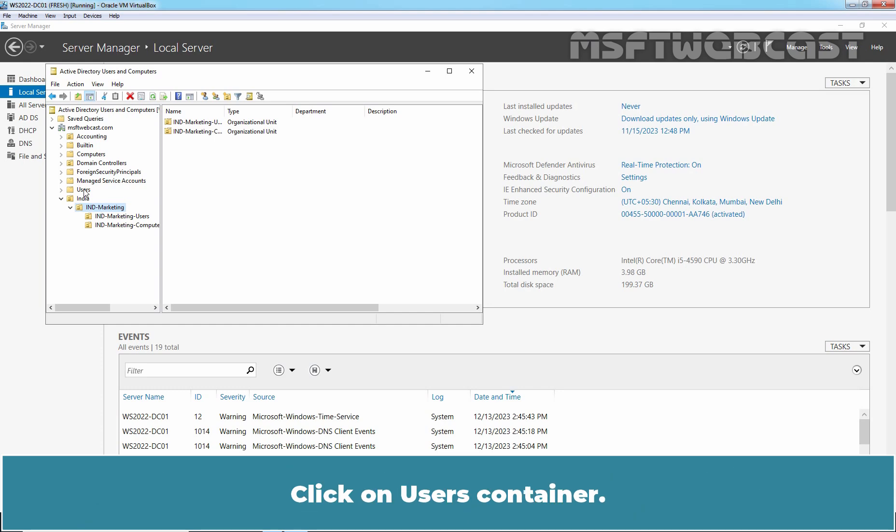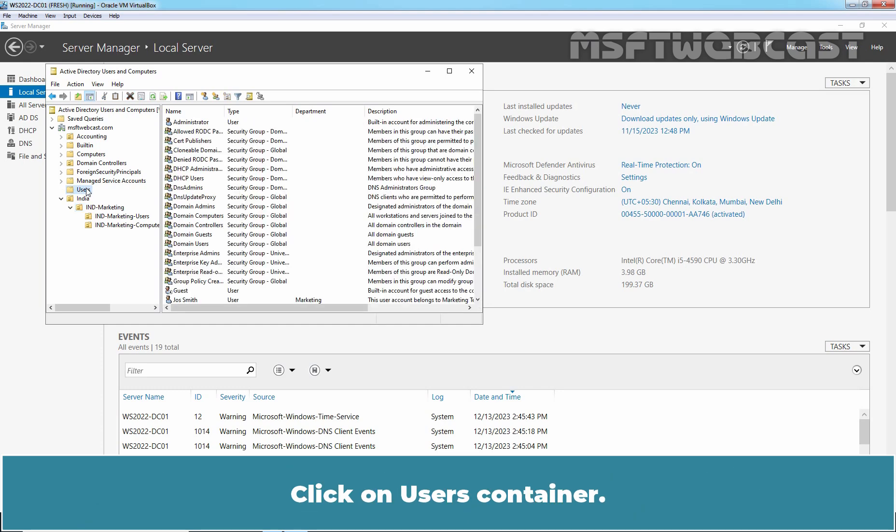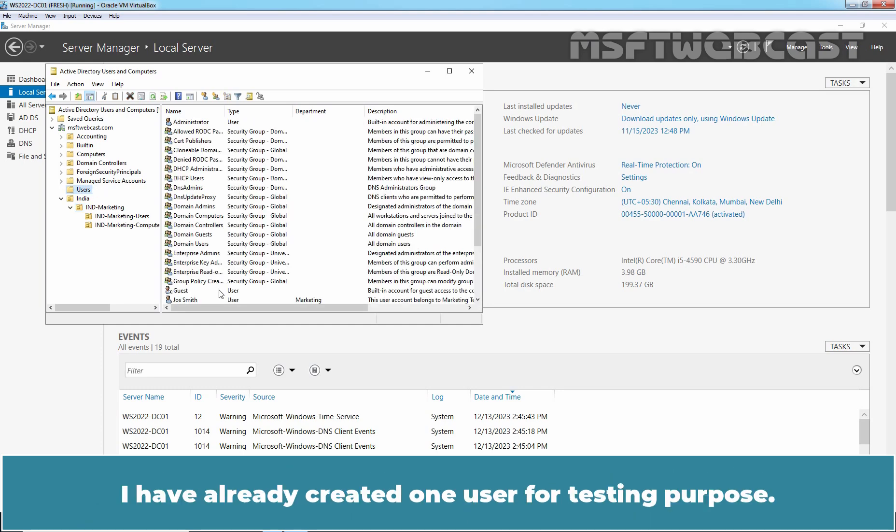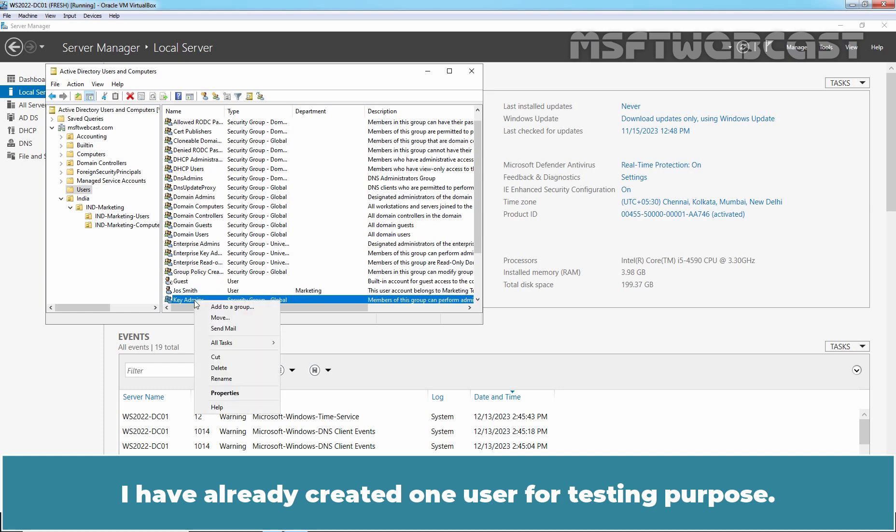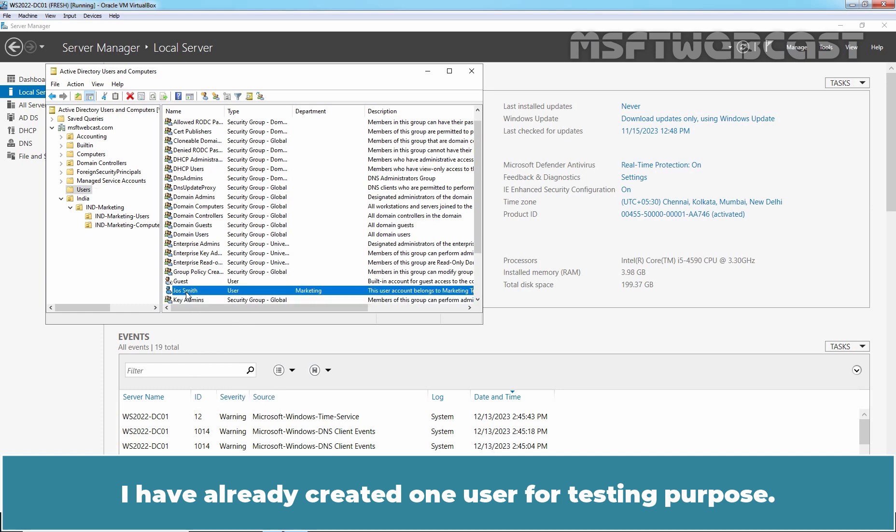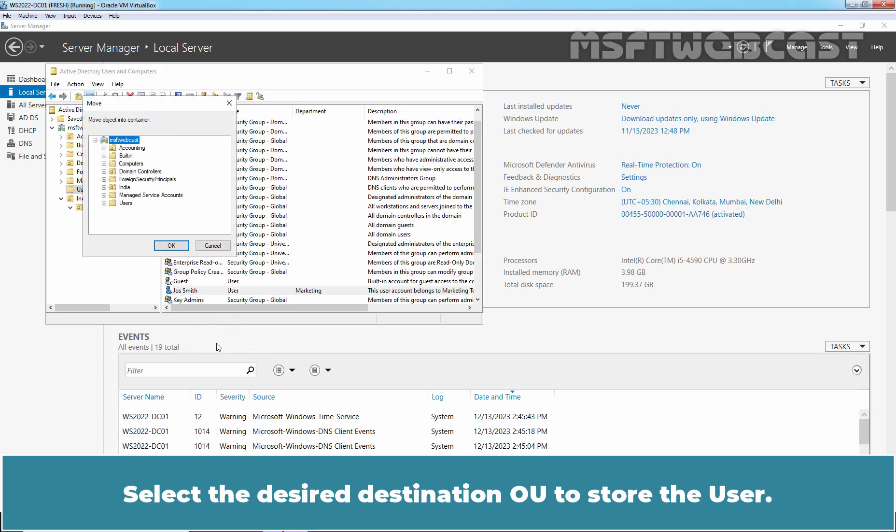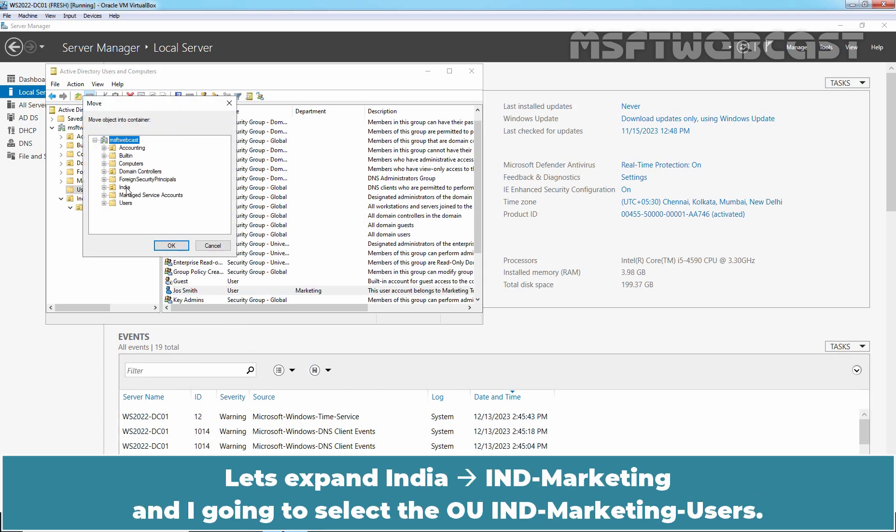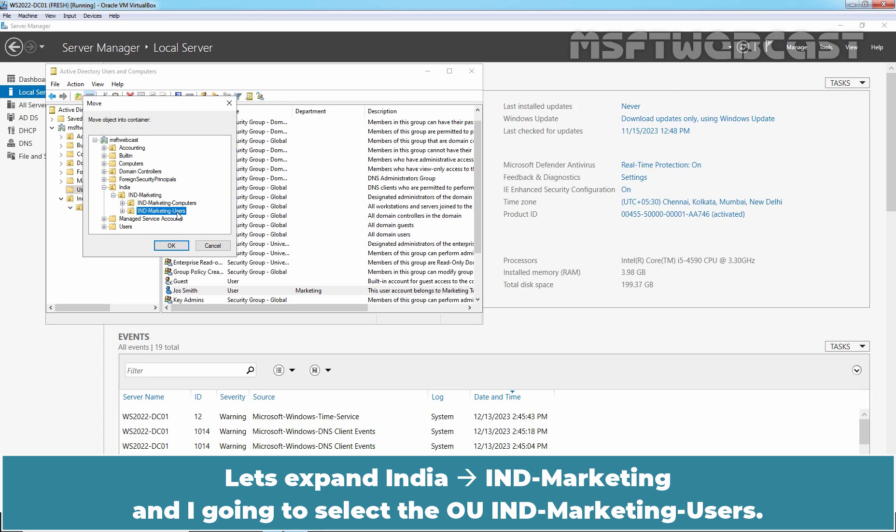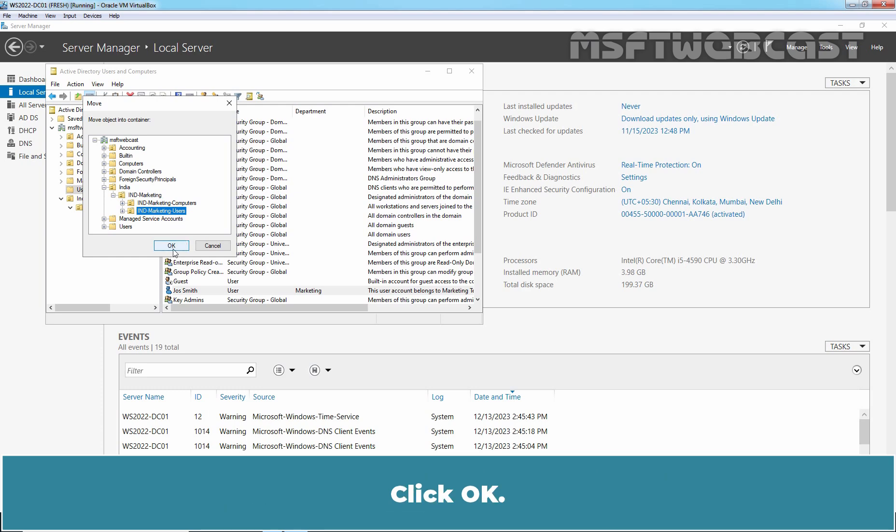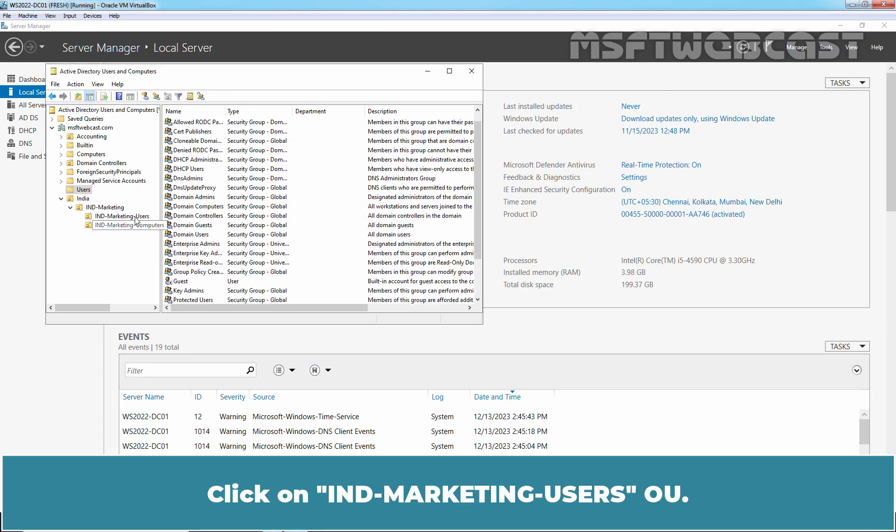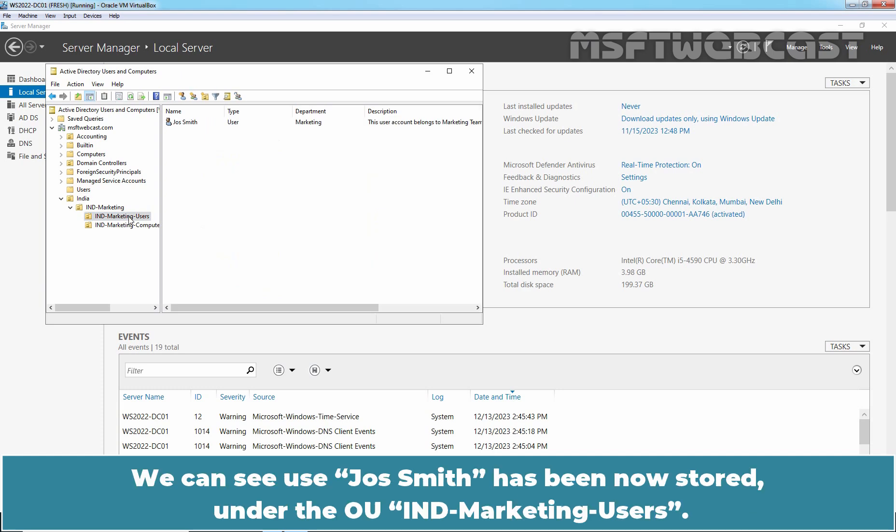Click on Users Container. I have already created one user for testing purposes. Right click an object and select Move. Select the desired destination OU to store the user. Let's expand India, India Marketing, and I am going to select the OU India Marketing Users. Click OK. Click on India Marketing Users OU. You can see the user Josh Smith has been now stored under the OU India Marketing Users.